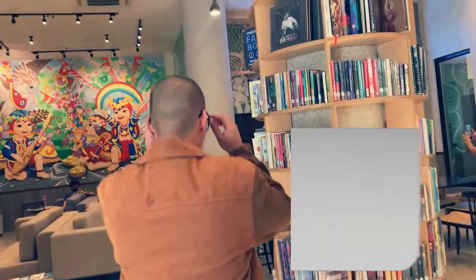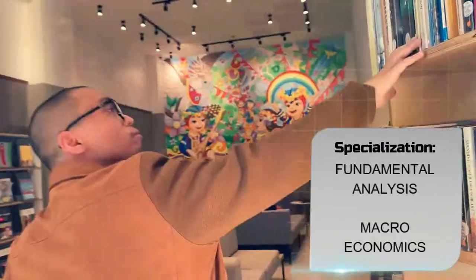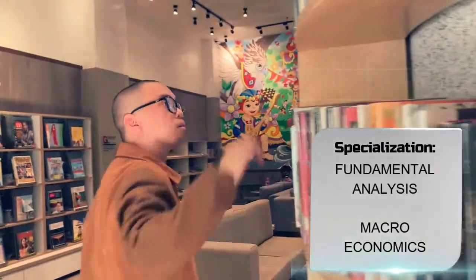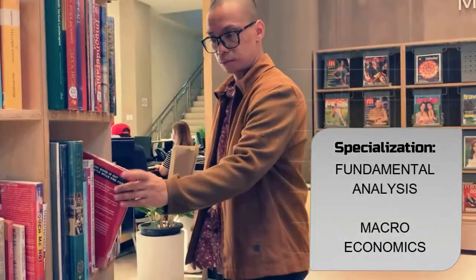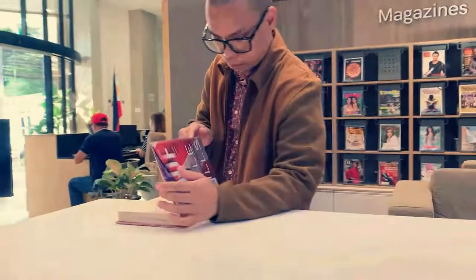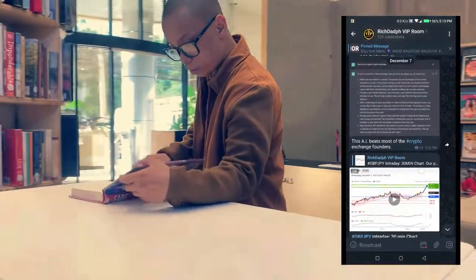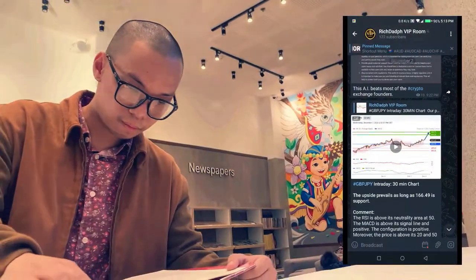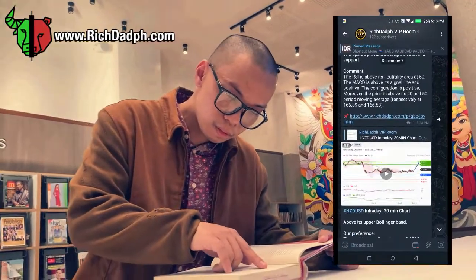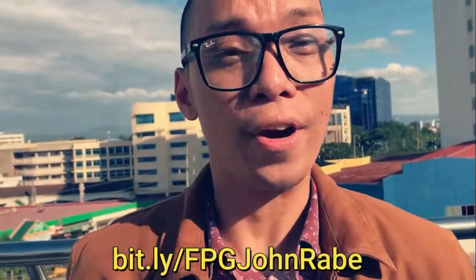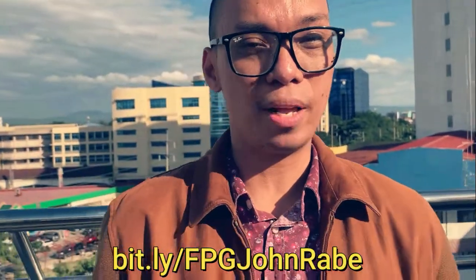I specialize in fundamental analysis and macroeconomics. I post regularly in the Rich.ph Telegram channel. So what are you waiting for? Connect with me and click the link below.